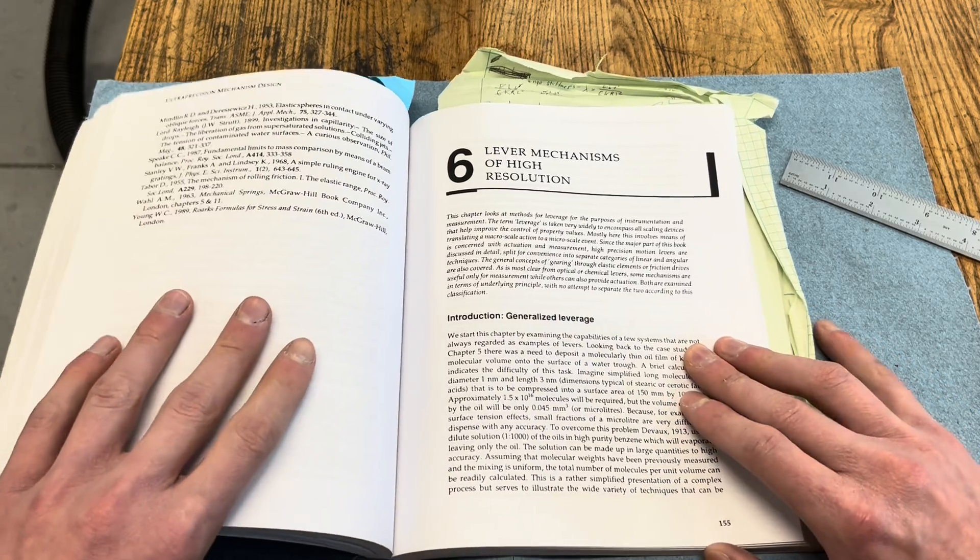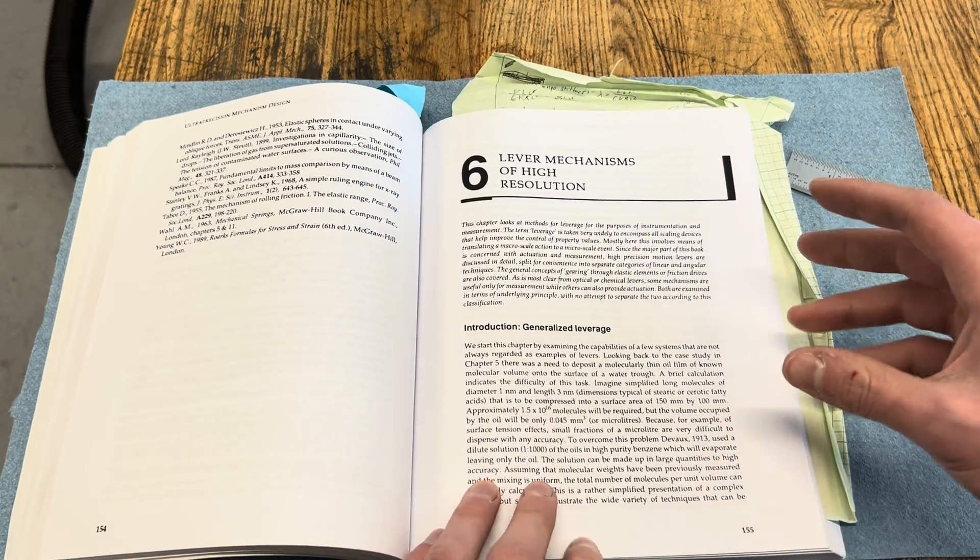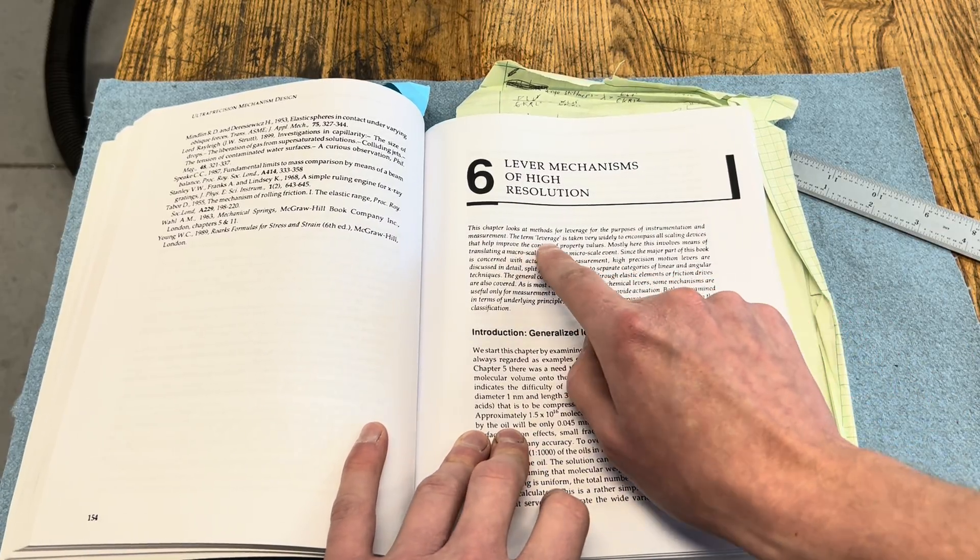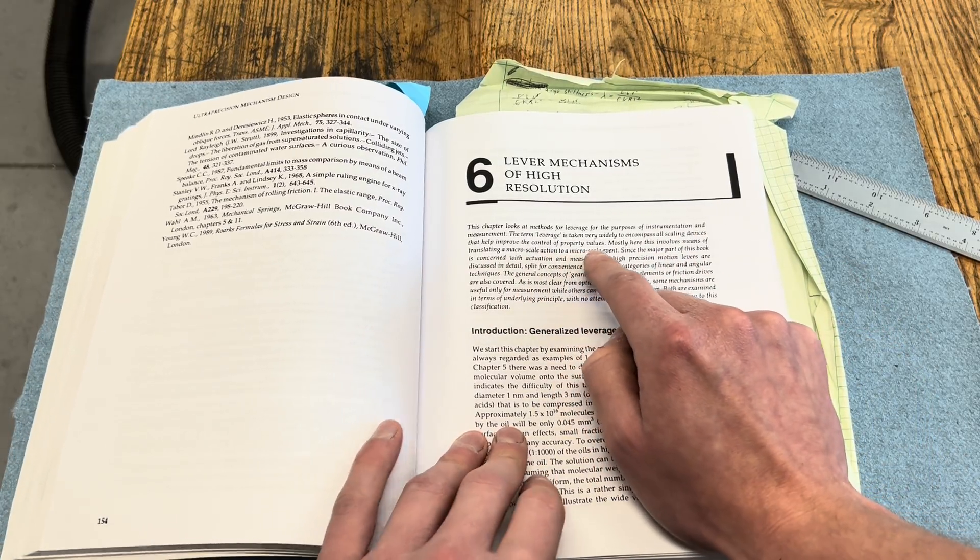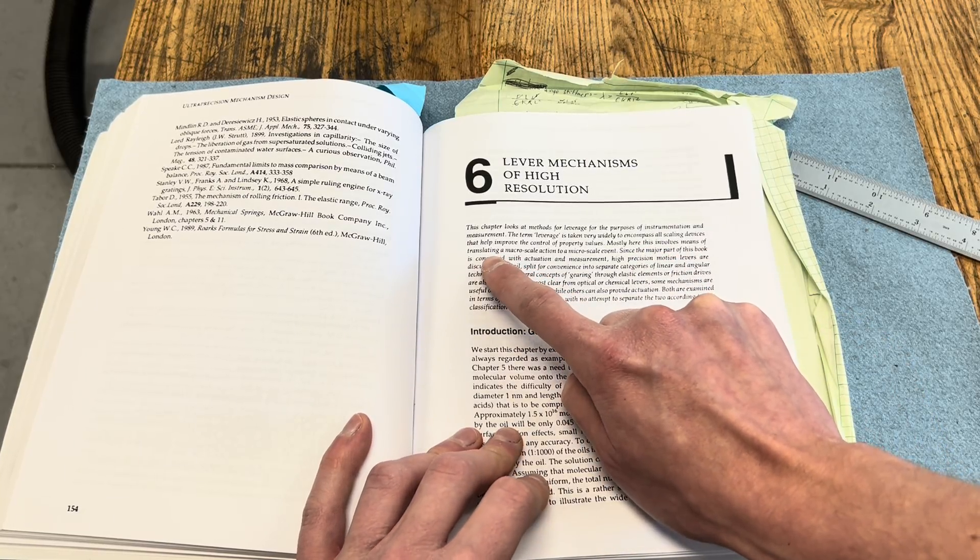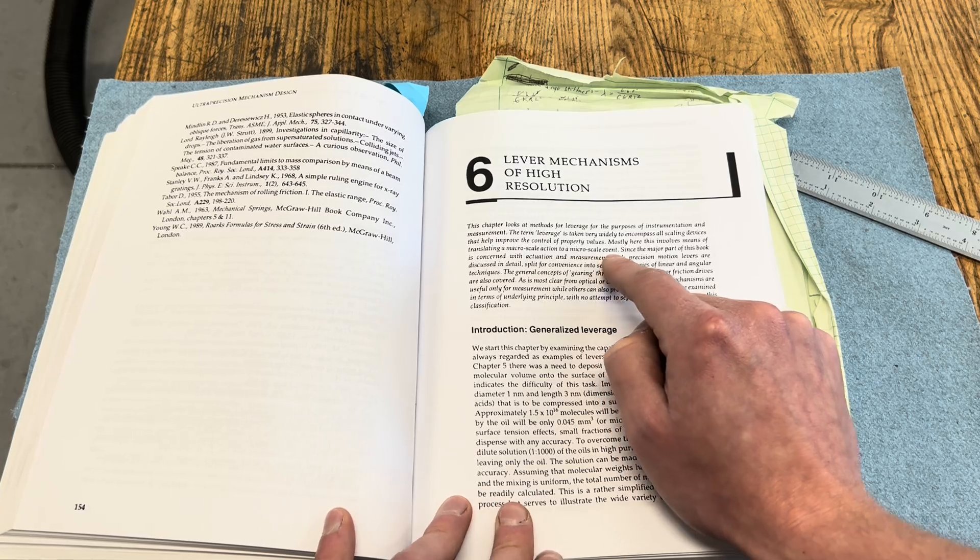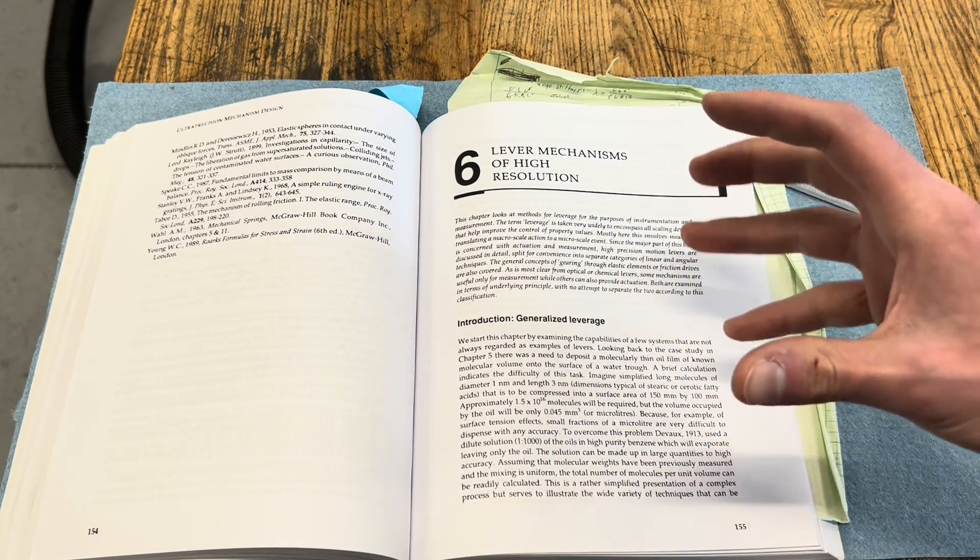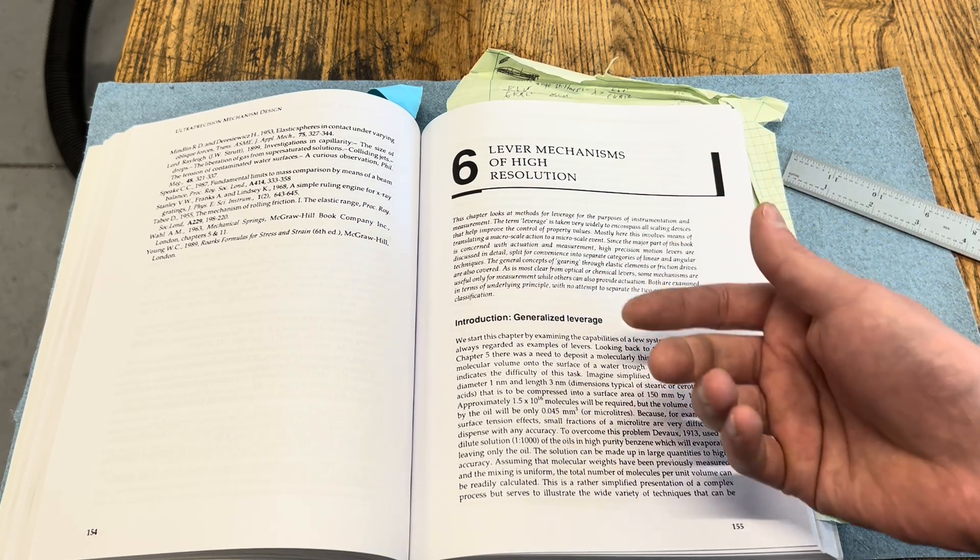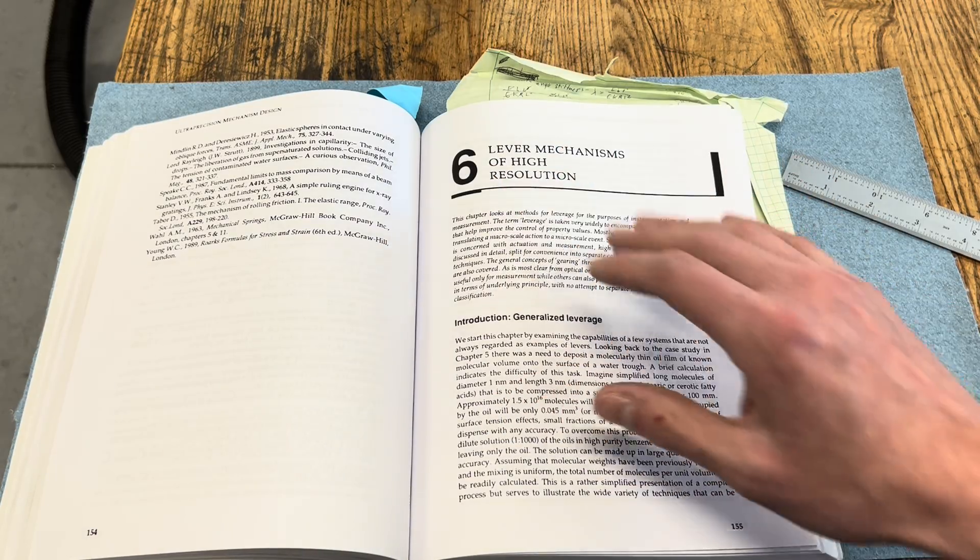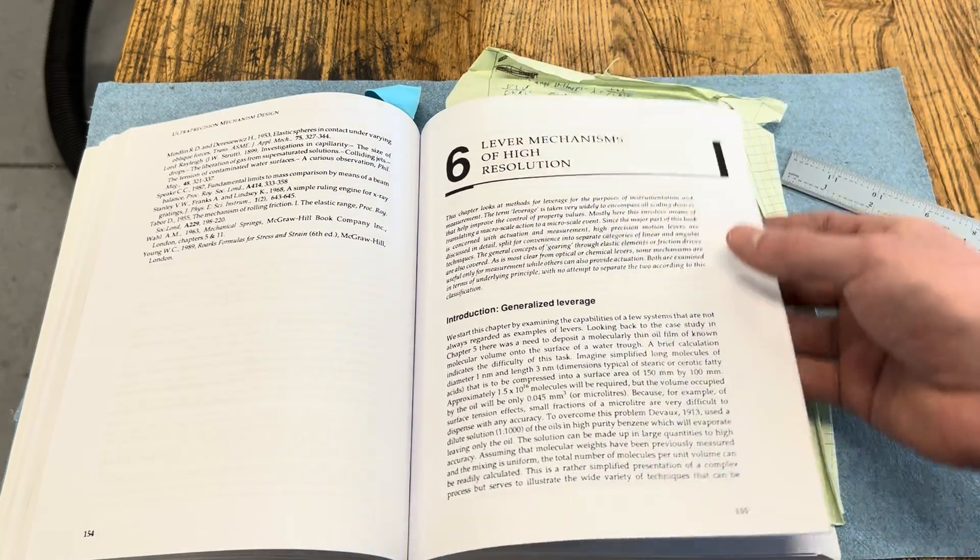This is one of my favorite parts about precision engineering and machining, what he describes here as the term leverage. It's taken very widely to encompass all scaling devices that help improve the control of property values. Mostly here, this involves means of translating a macro-scale action to a micro-scale event. It's really fun to be able to turn a knob, take a human input, and translate that down to a micro-inch scale or even nanometer scale displacement. That's what this chapter covers in all sorts of different contexts.